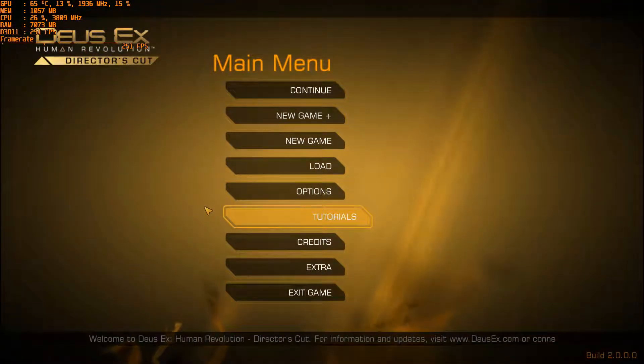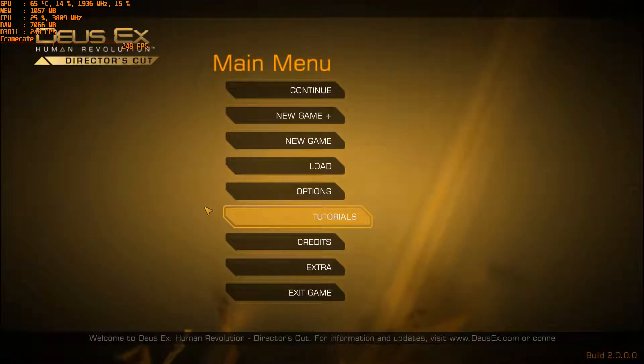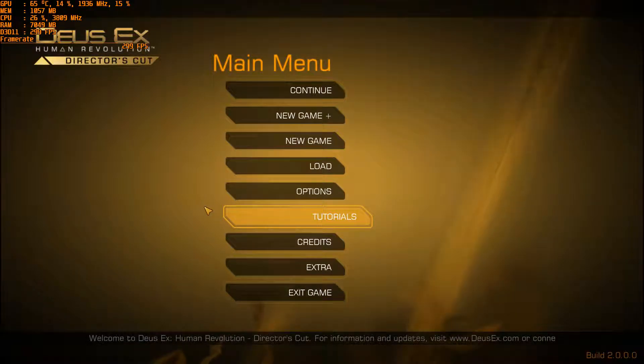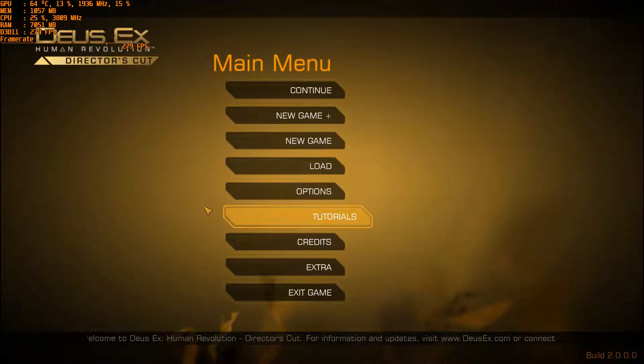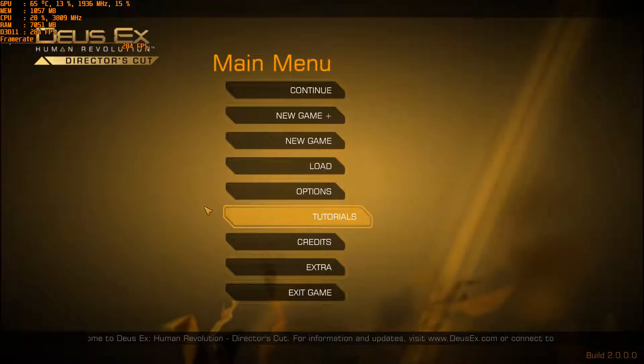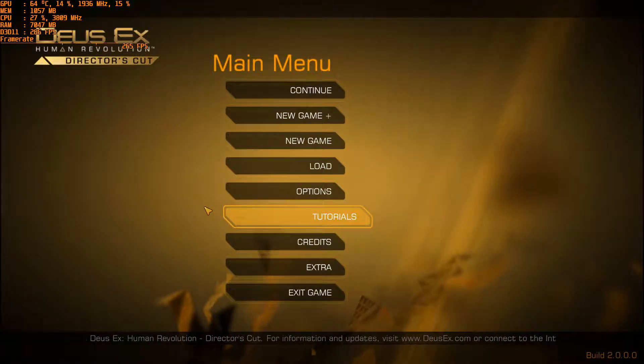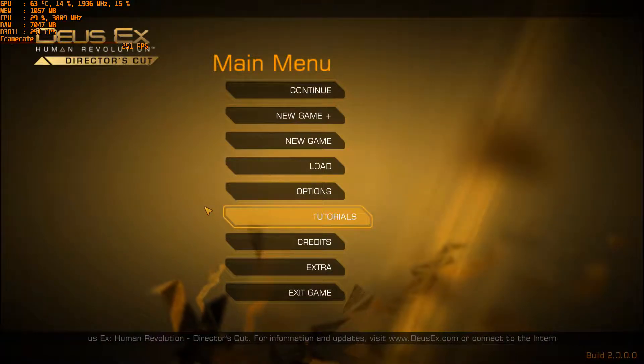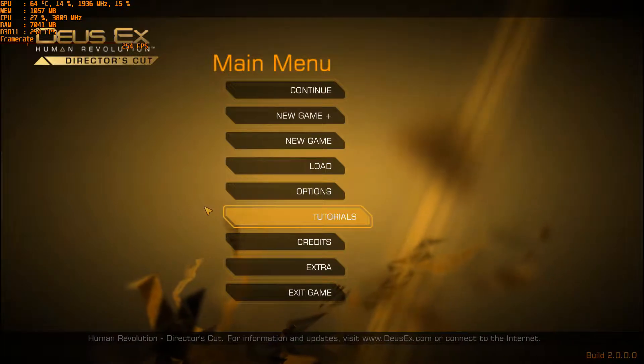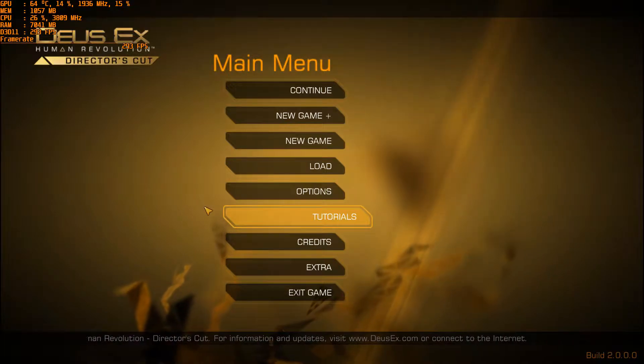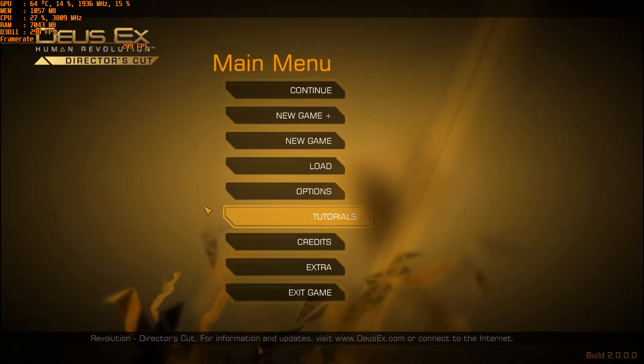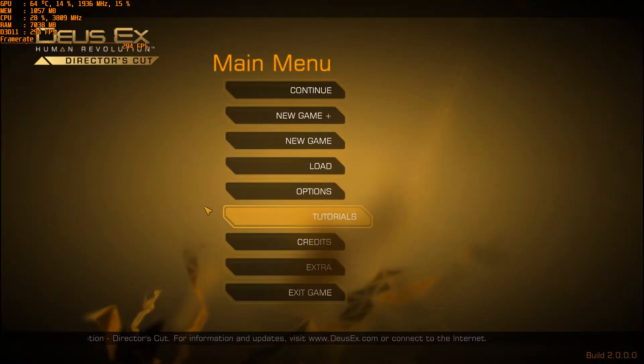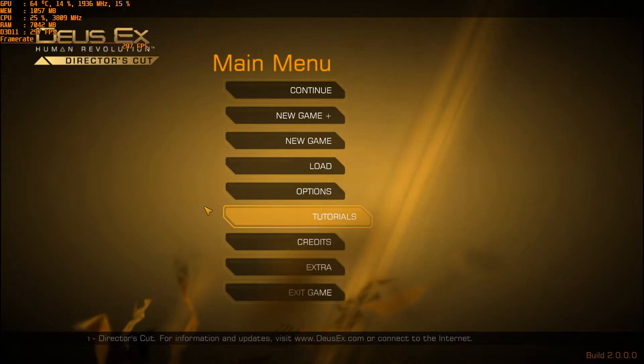That was Deus Ex Human Revolution Director's Cut, just a small portion, just a benchmark and the results were at the top left of the screen in case you didn't notice. So that's it for this benchmark and I'll see you in the next one.